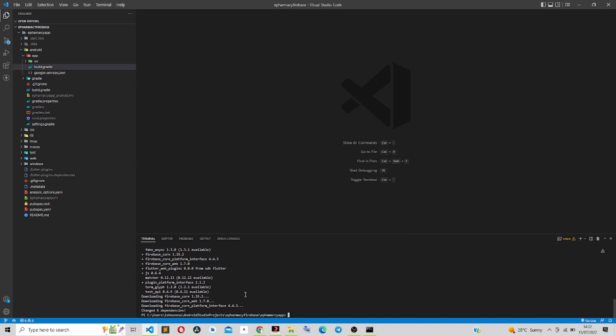Now that we are done adding Firebase to our project and setting it up for the first time, in the next video we are going to look at the user interface and start building it. I'll put links in the description on how to download the SDK, set up Flutter, and download VS Code. Thank you for watching — see you in the next episode.